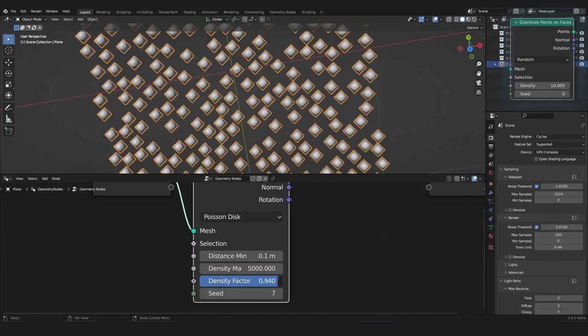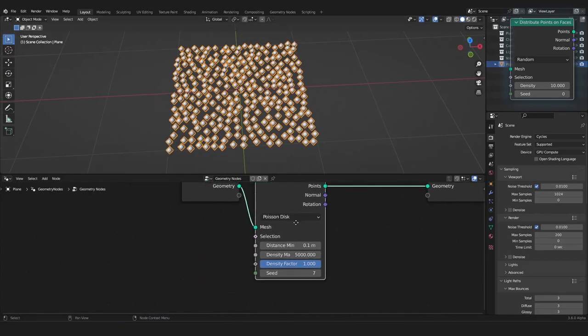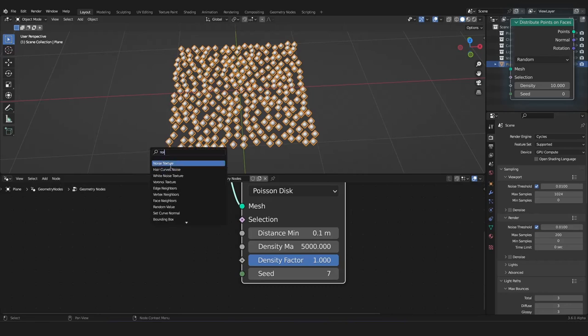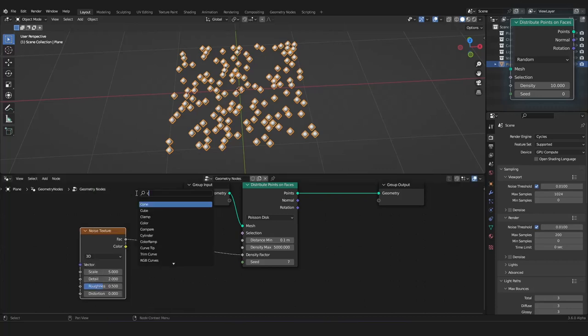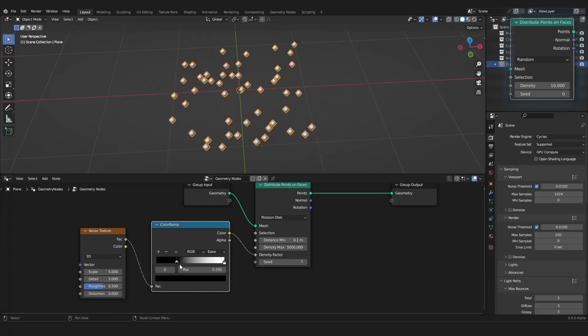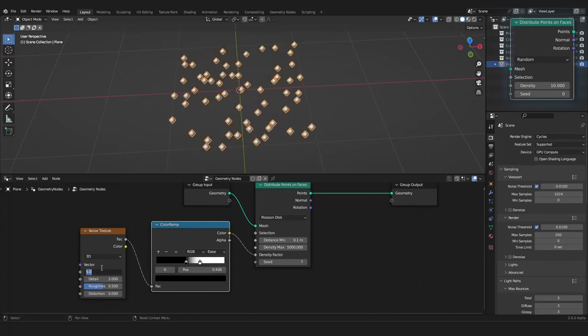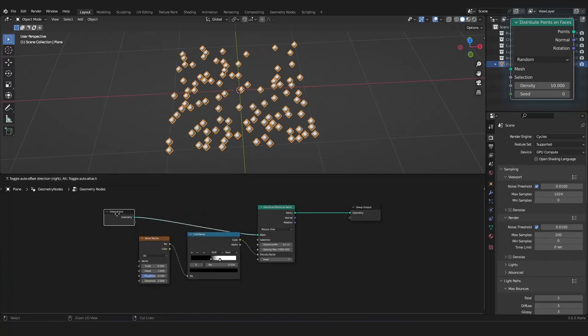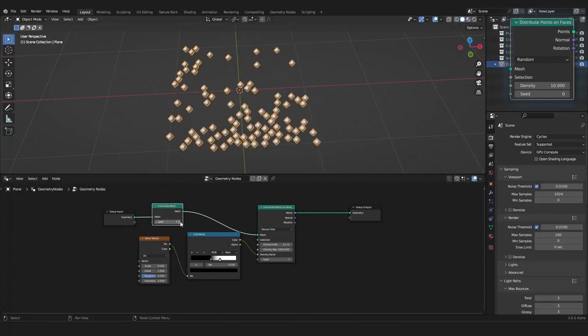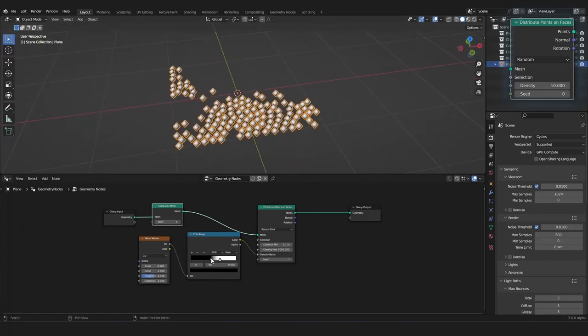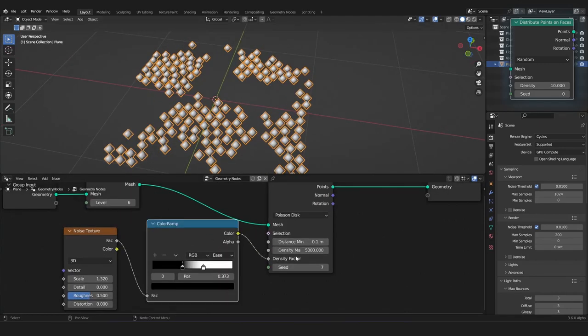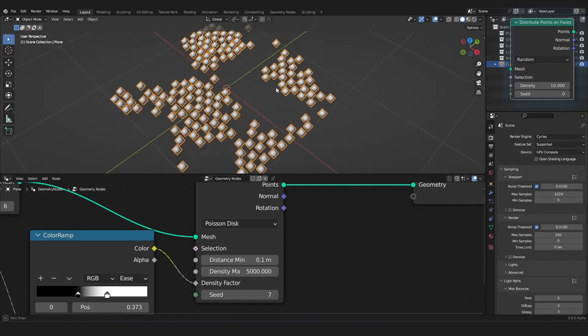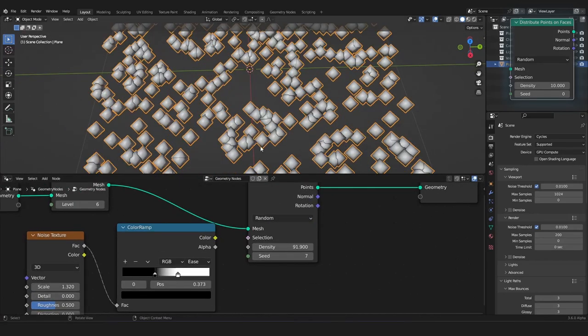And, here we have also the Density Factor. That is a cool mix thing. So, for instance, for the Density Factor, you can use a Noise Texture, like this, and maybe a Color Ramp, to have a better control of this. And, of course, this isn't working, because we have too less geometry, so let's grab a Subdivide Mesh node, and let's subdivide this a little bit, and now we can define it a little bit better.